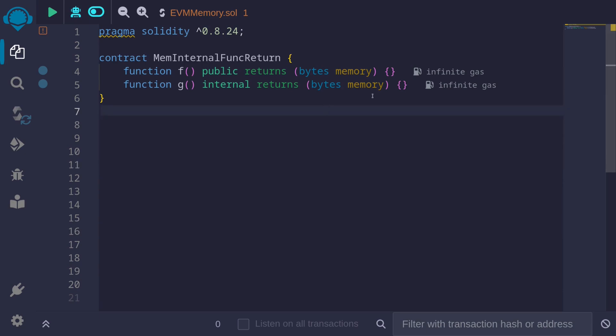If a function is called internally and the return type doesn't have the memory keyword, the data will be returned on the stack. However, when there is the memory keyword, the data is not stored on the stack. Instead, a pointer to the memory where the actual data is stored is returned on the stack.